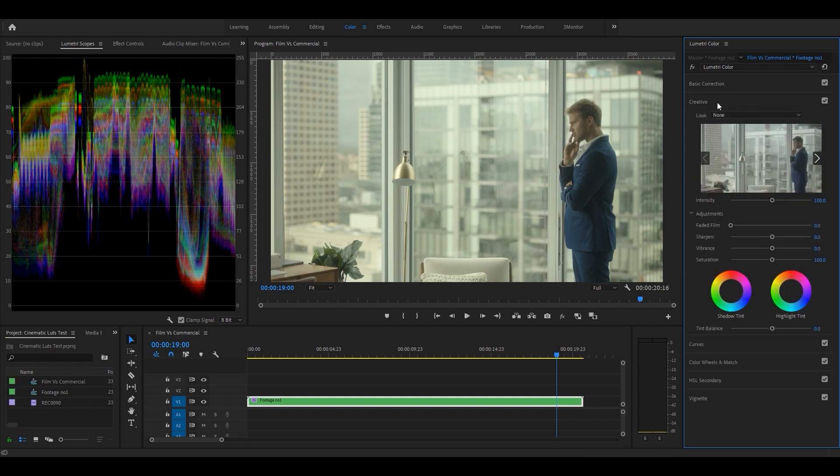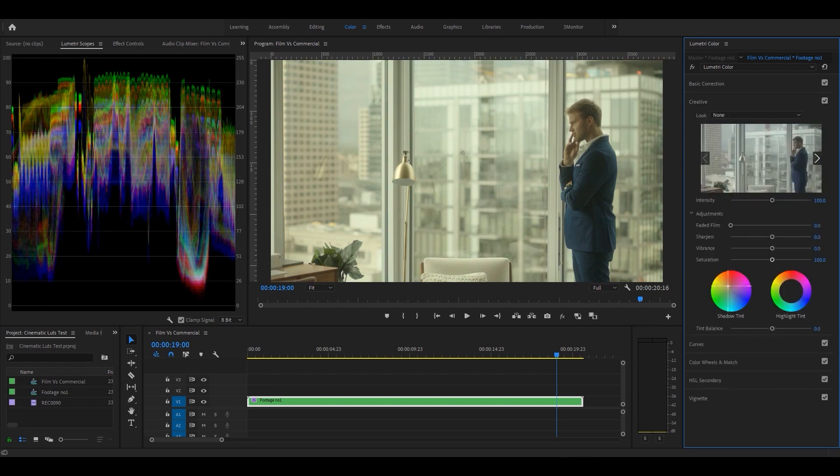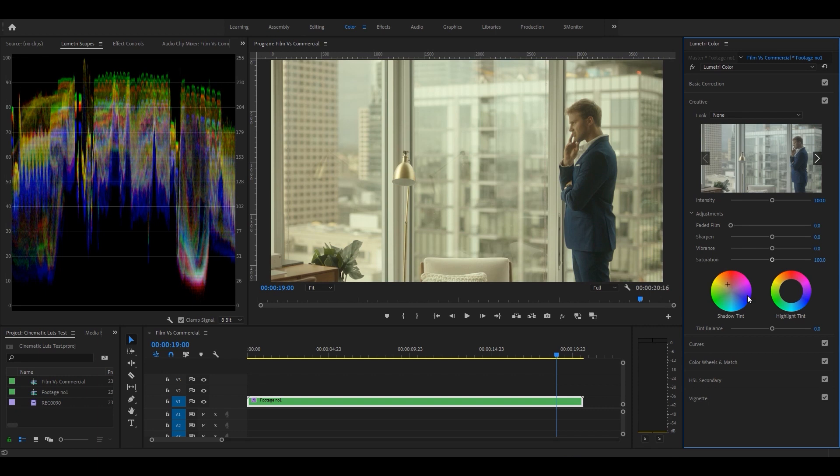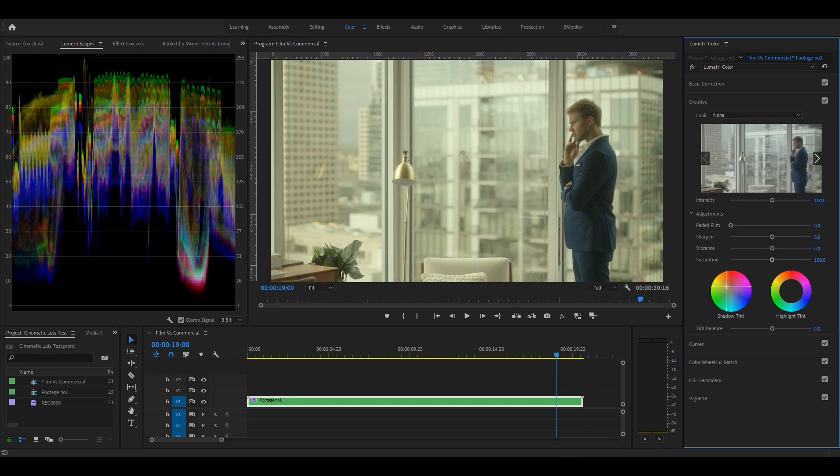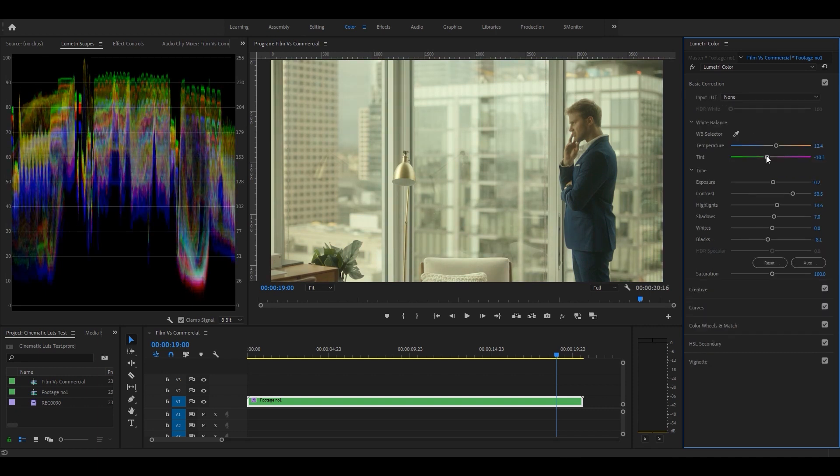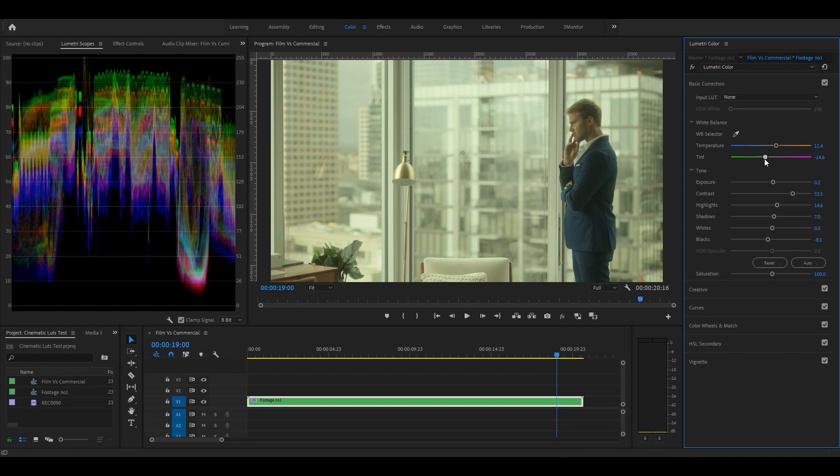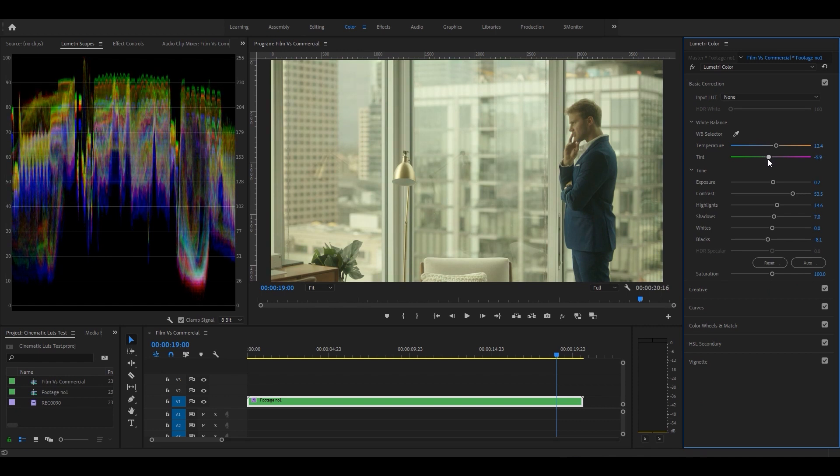Then we change the general mood of the image to green, yellow, or blue by changing shadow tint under the creative section. I change it to yellow to make our image look warmer. Now it seems like the image is too green.